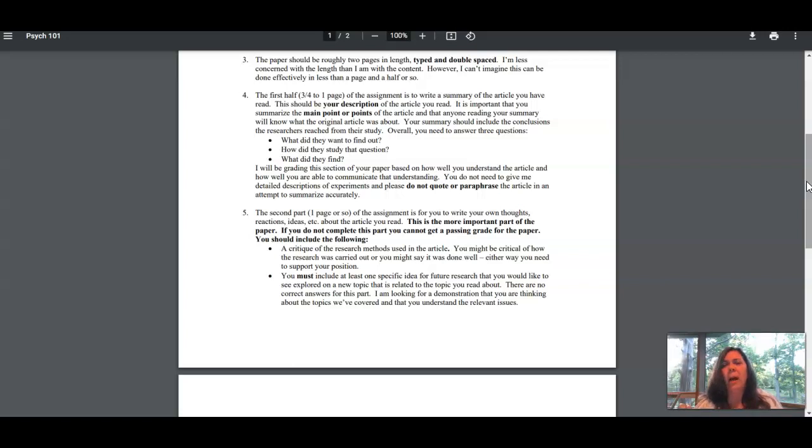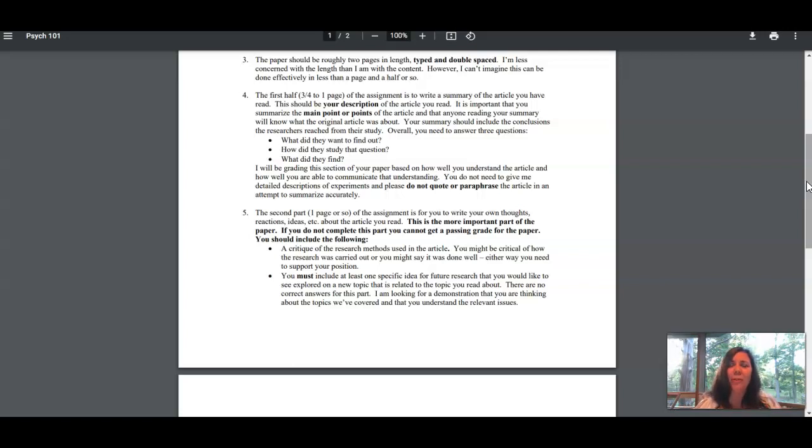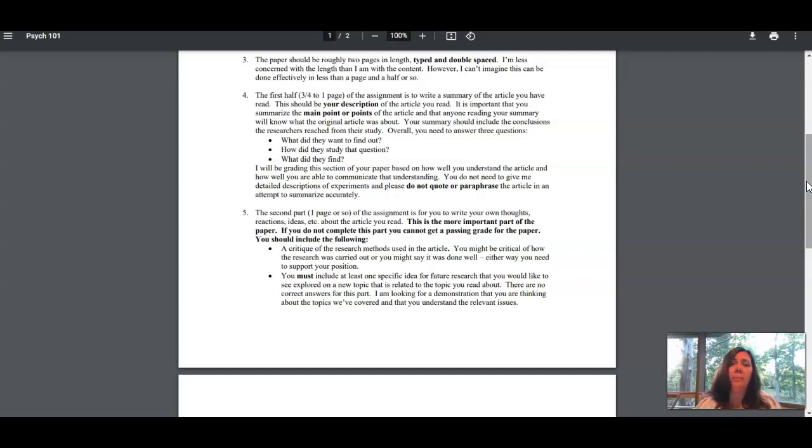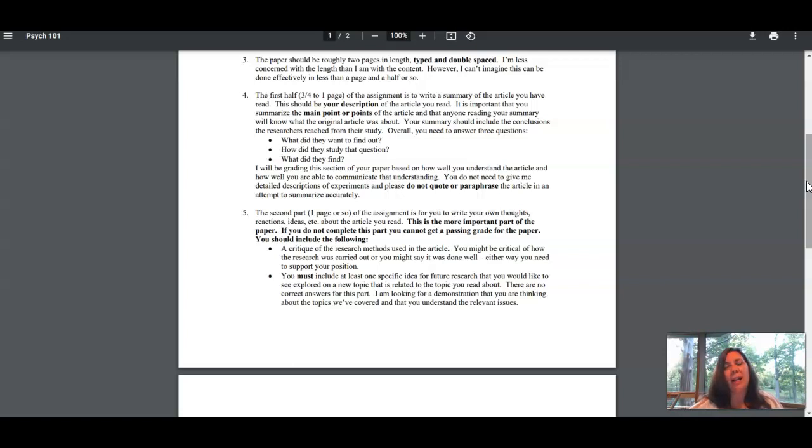It's really important that you don't use quotes because you're summarizing. This has to be in your words. Don't quote the article and don't paraphrase the article. You're going to read the article, put it aside, and then write your summary.